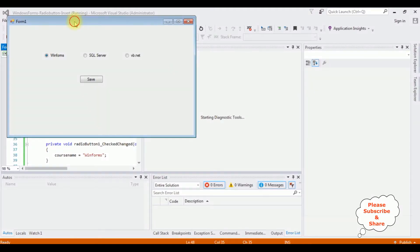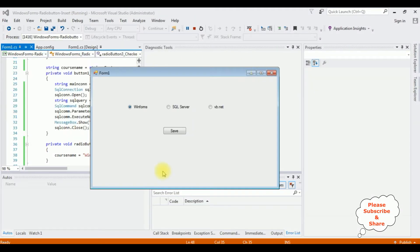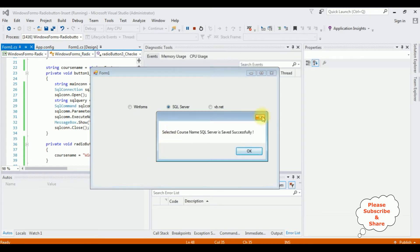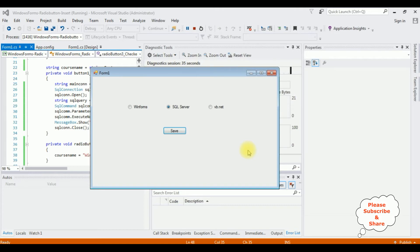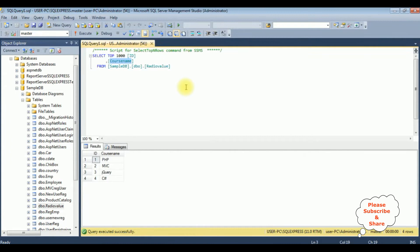Here we got the output window. I'm selecting SQL Server and clicking Save. We got the message: selected course name SQL Server is saved successfully. Click OK. Let's check in my database table. I'm executing the select statement — we can see SQL Server is added to the radio value table.